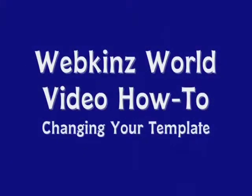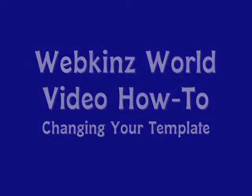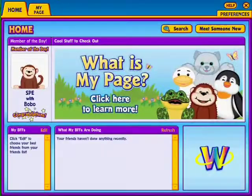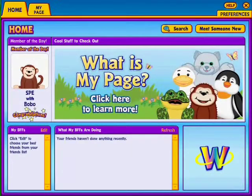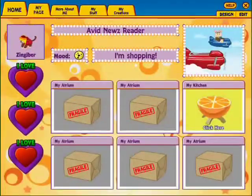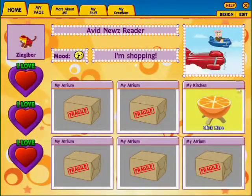Welcome to Webkinz World video how-tos. My Page is like your own little slice of Webkinz World, a place to call your own. Check out My Page in the Things to Do menu. This episode, we're going to be talking about changing your template.